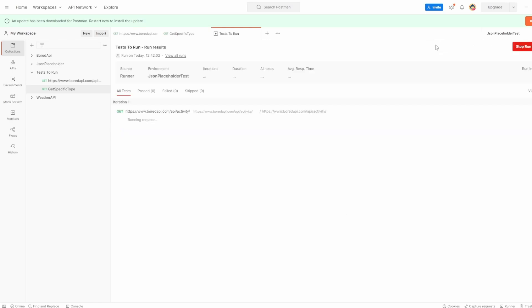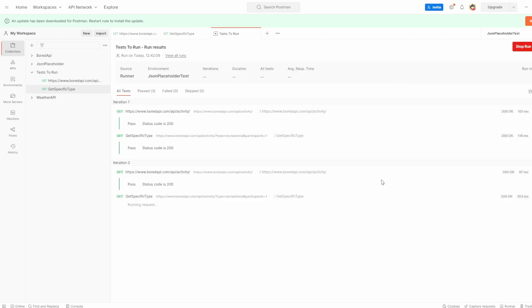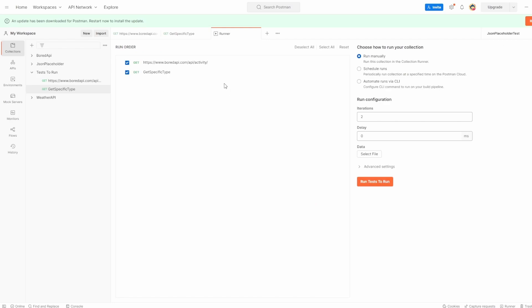So I could say run again, and it's going to run them all again. Or I can say new run, which takes us back here. And I could set maybe iterations to two, run the tests. And now you see that we've had two iterations there. So there's a bunch of different things you can do with this.